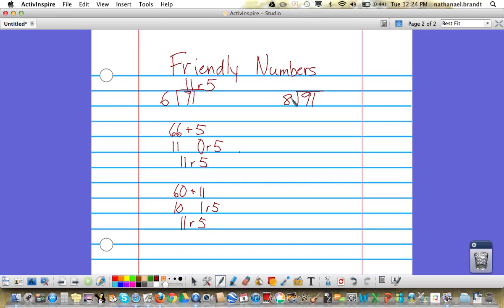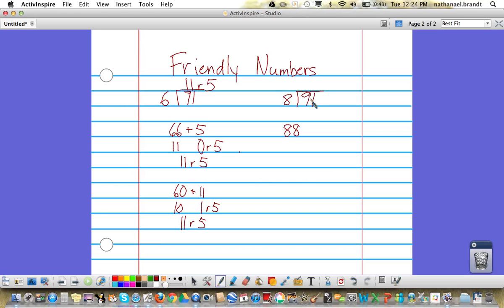Again, we're looking for friendly numbers—any numbers that are easier for you to work with. In this case I'm going to start with 88. The closer you can get to the dividend the better, but any numbers that you figure out will work, as I showed in the previous problem. So 88 plus 3 is 91.